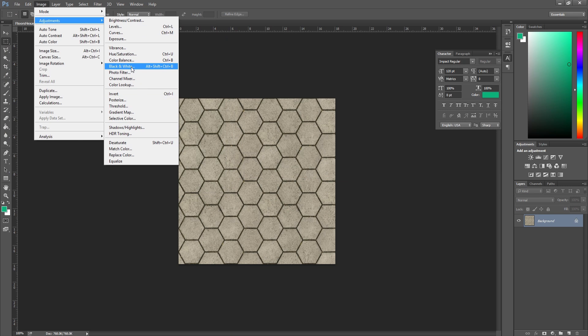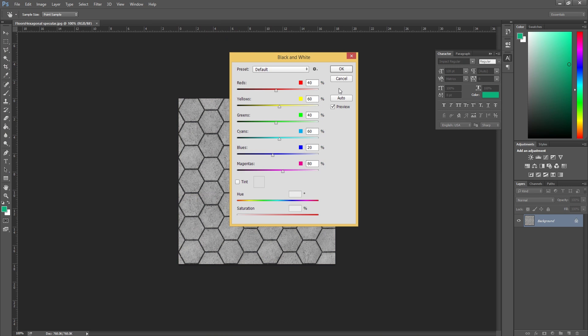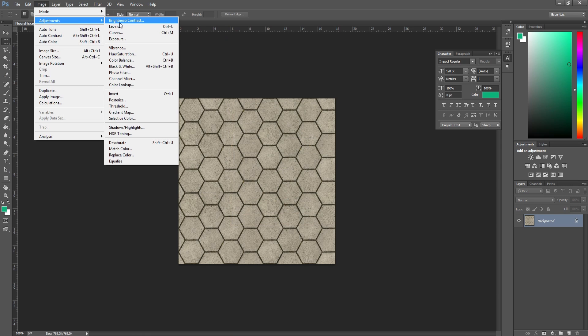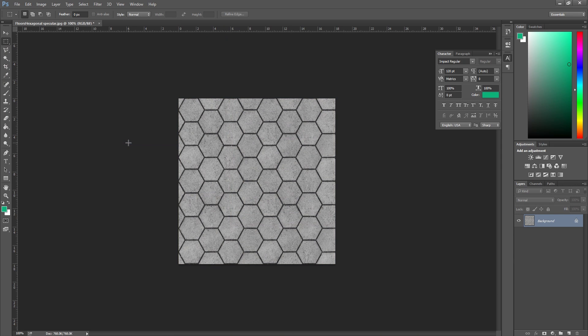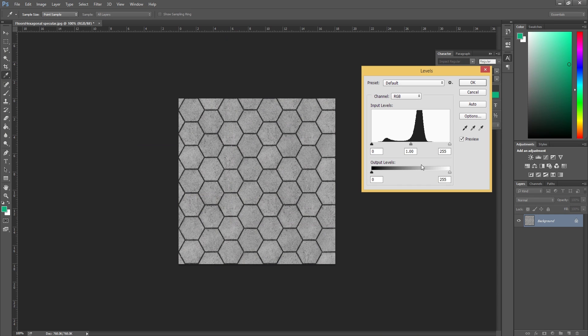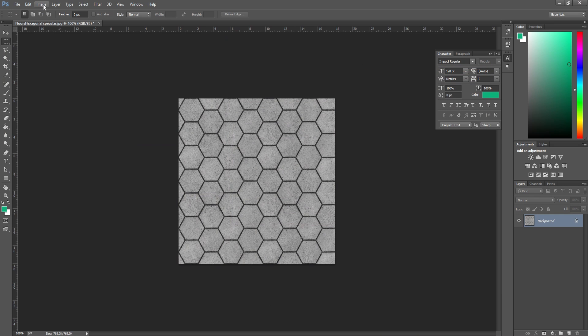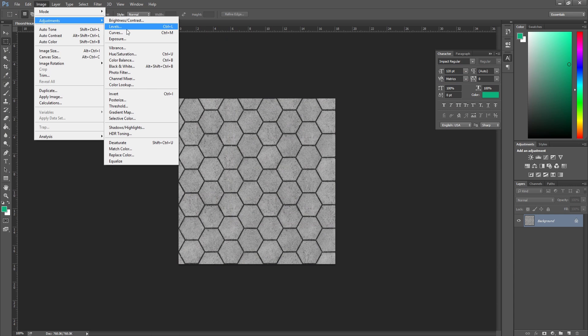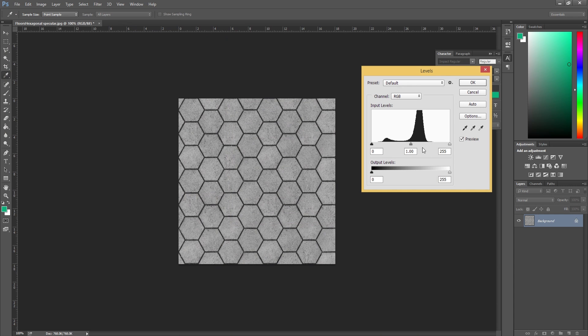Whichever one you want to go for, it doesn't really matter, but what I prefer doing is go to adjustments, image adjustments, and desaturate. So it's Control Shift U as a shortcut. Once you're in here we want to go to levels, so press Control L to bring up the levels. You can also access the levels through image adjustments and levels, but Control L is a pretty nifty shortcut to know.